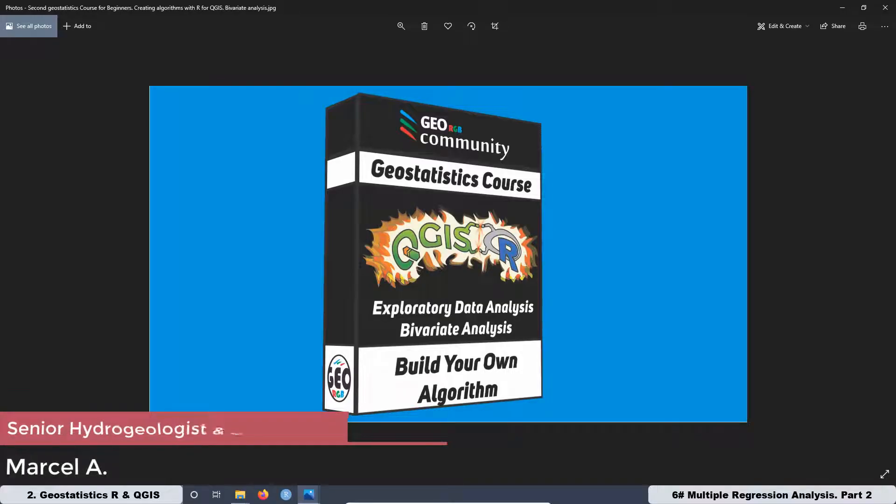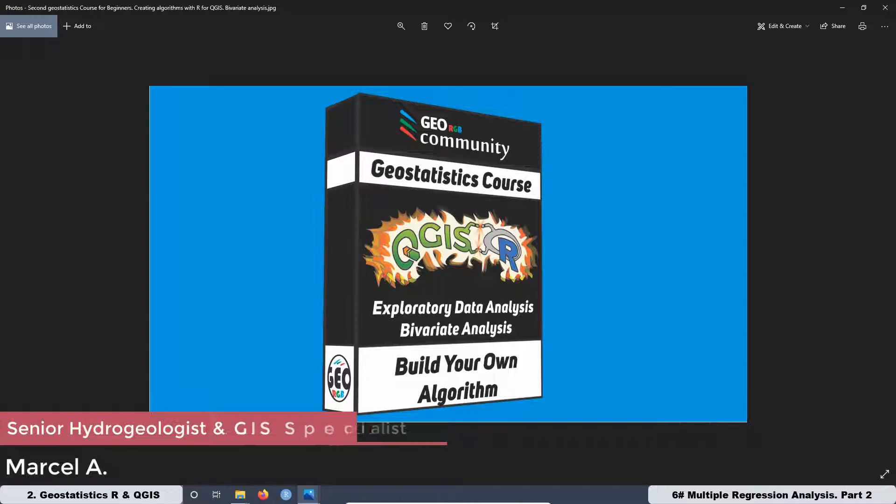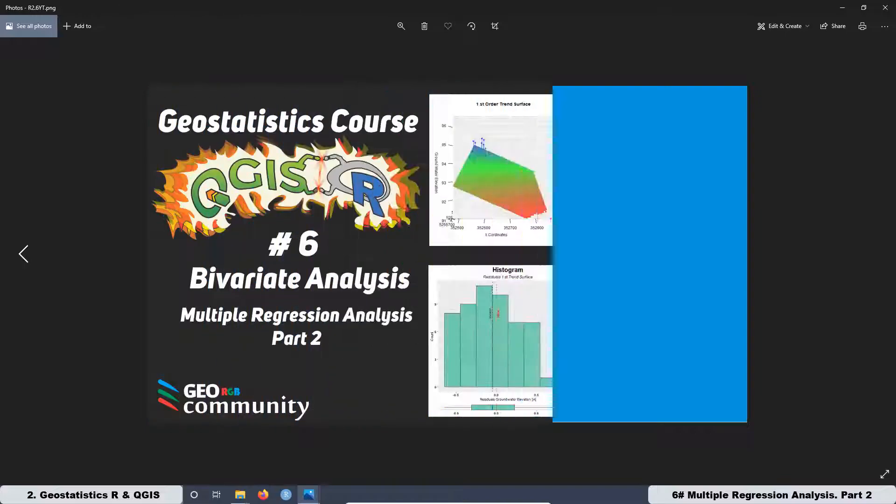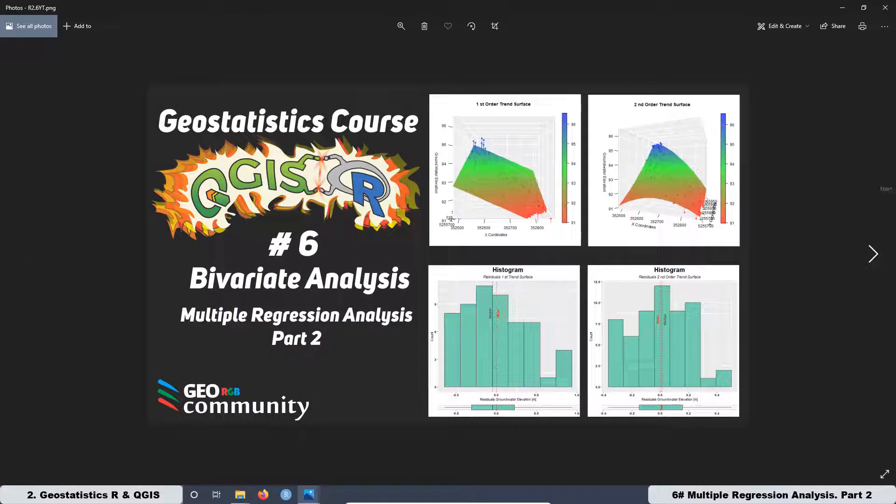Hello and welcome to the second Geostatistics course with CoolGIS on R. The topic of this course is Exploratory Data Analysis Bivariate Analysis. This is lesson 6 and today the subject is going to be Multiple Regression Analysis Part 2.